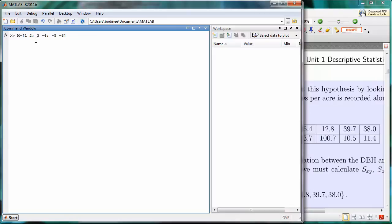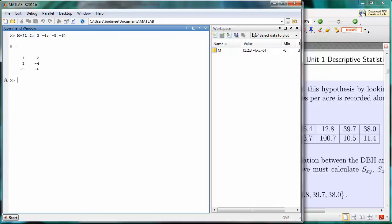Now if I press ENTER, we see what we have is a 3 by 2 matrix, so 3 rows and 2 columns.